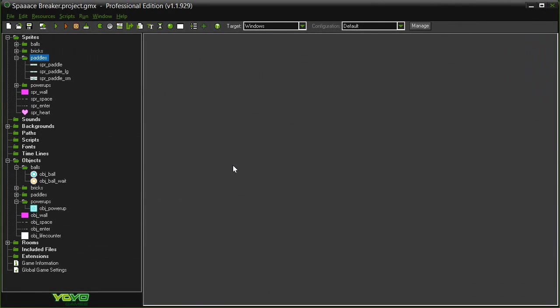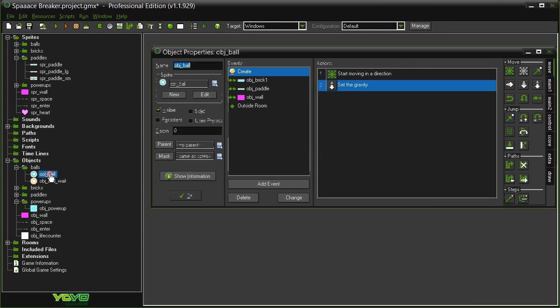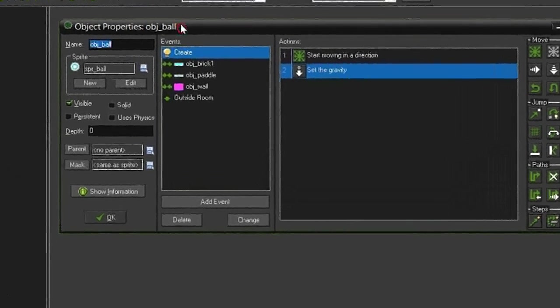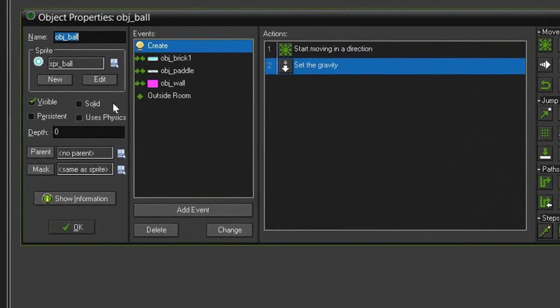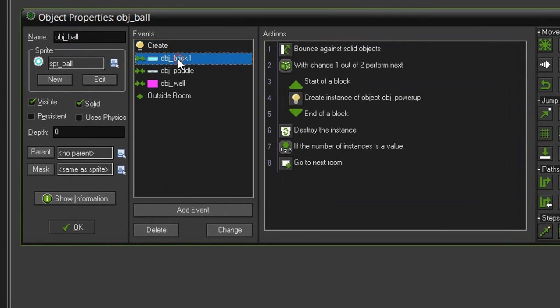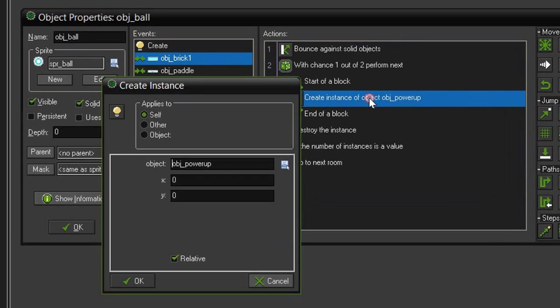Before setting up the power-ups, I want to make a few quick changes. Reopen the object ball, and I want to make the ball a solid. I also want to come over to the collision event with the brick 1, and in this create instance of an object power-up.